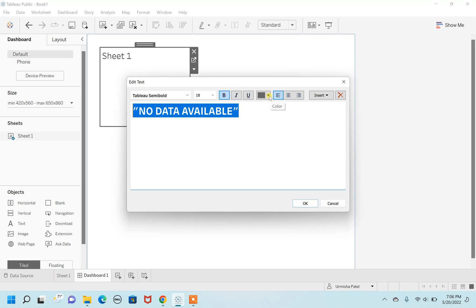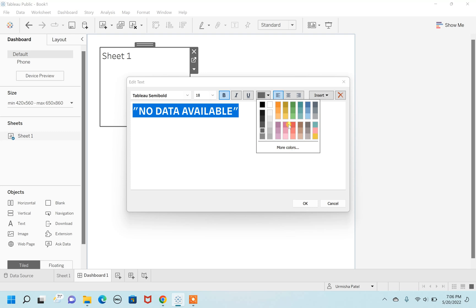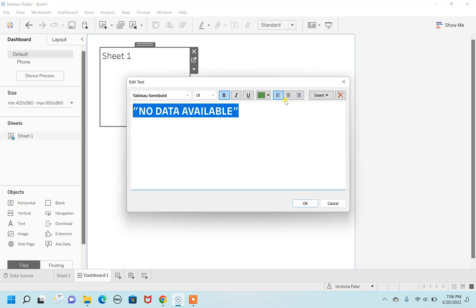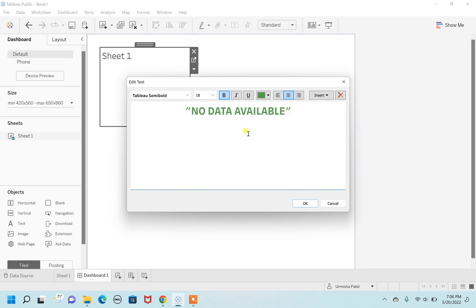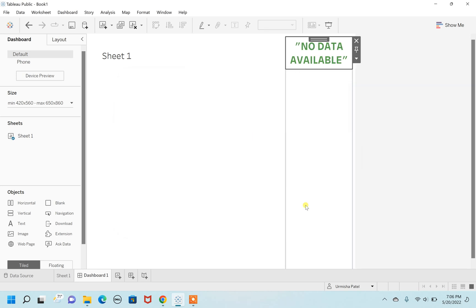I'm going to change the color from gray — let's say I'll use green — and I'll align it to the center. I can see the whole dashboard has my sheet and there is some small space also taken by this text.